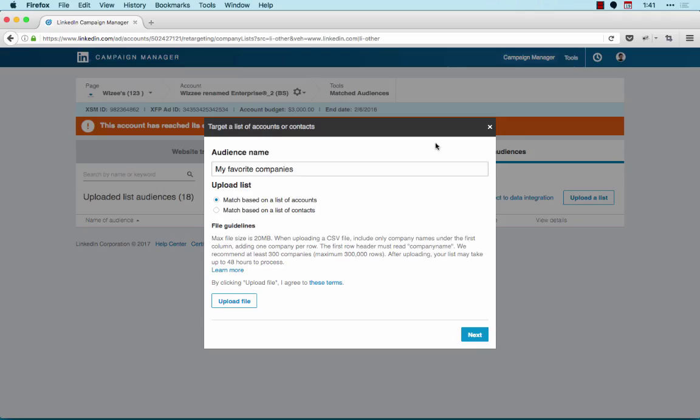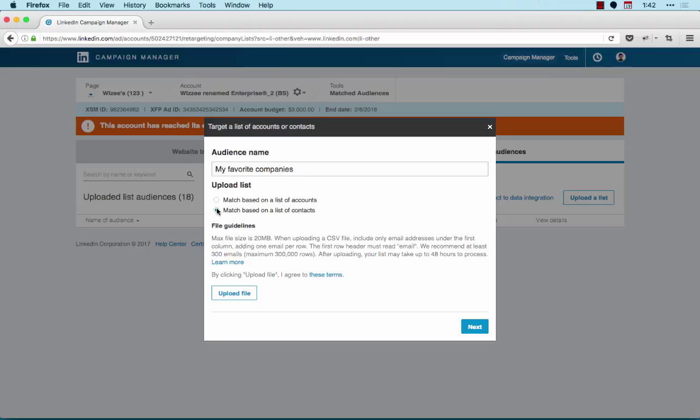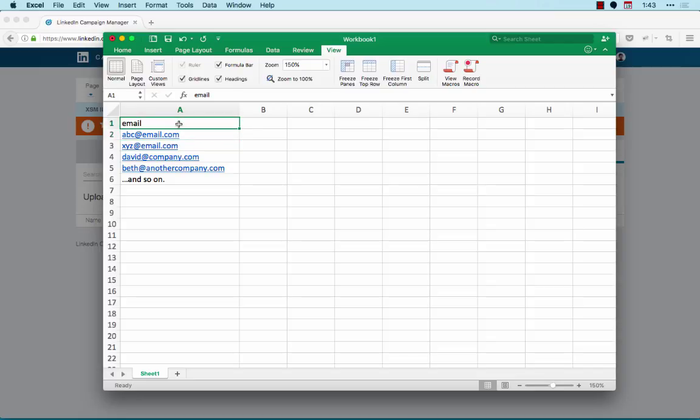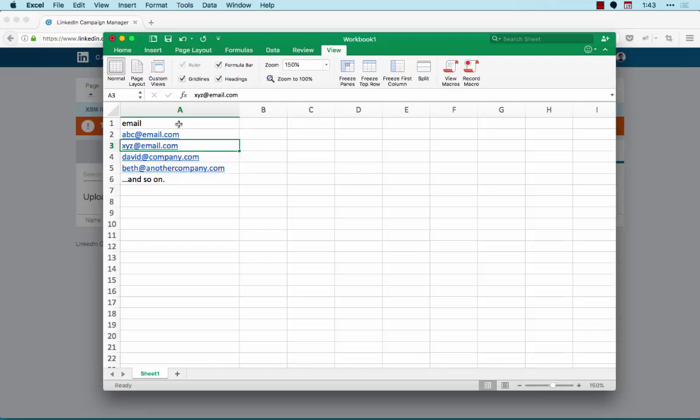Now to upload a list of email addresses, simply select the Match Against a List of Email Contacts option. For email lists, ensure that the first row of your list says Email, all lower case. Make sure you only have one email address per row, and avoid any formatting in your file. Also, use only email addresses in the first column of your spreadsheet. Adding any additional columns may delay processing. Similar to account lists, save your file as a CSV file.